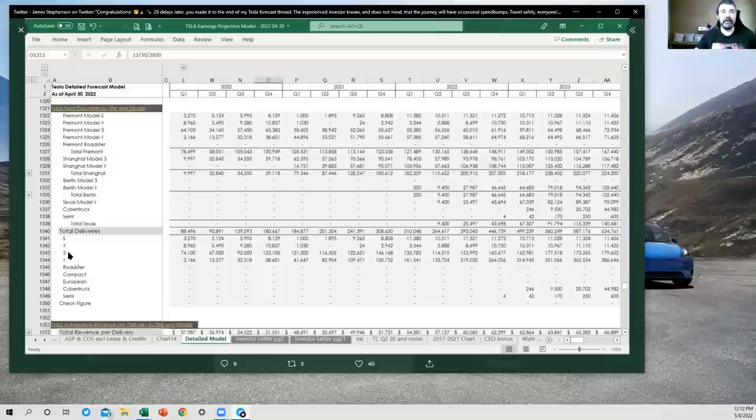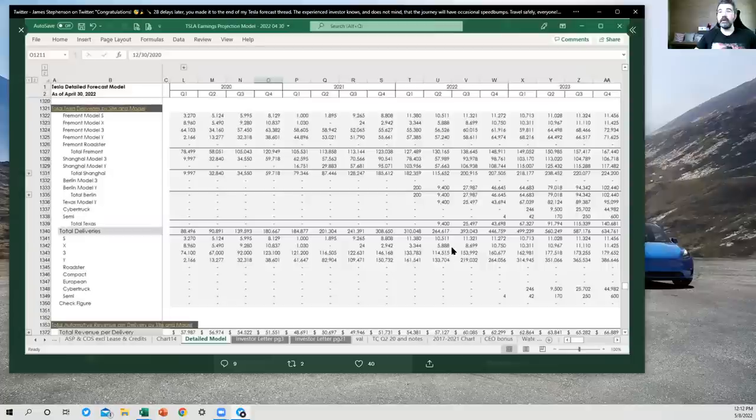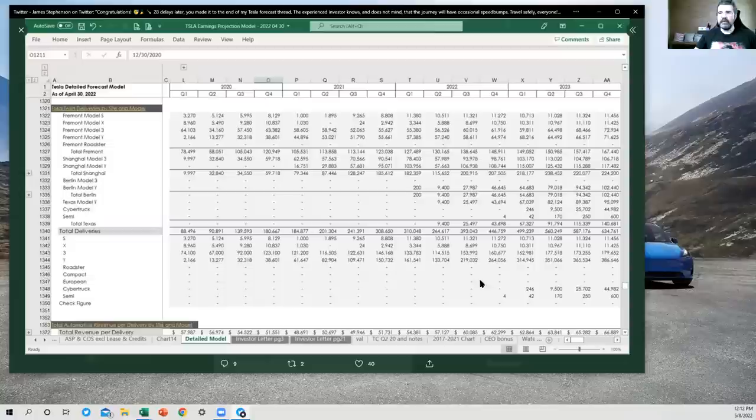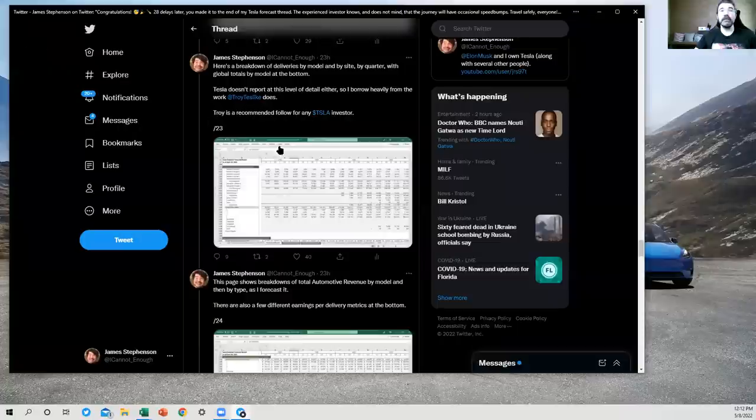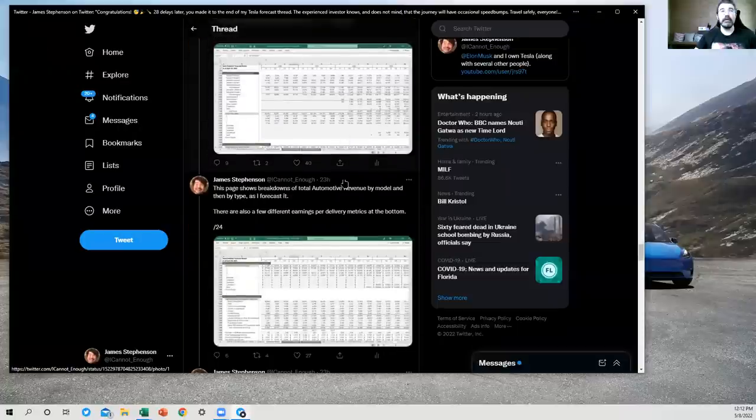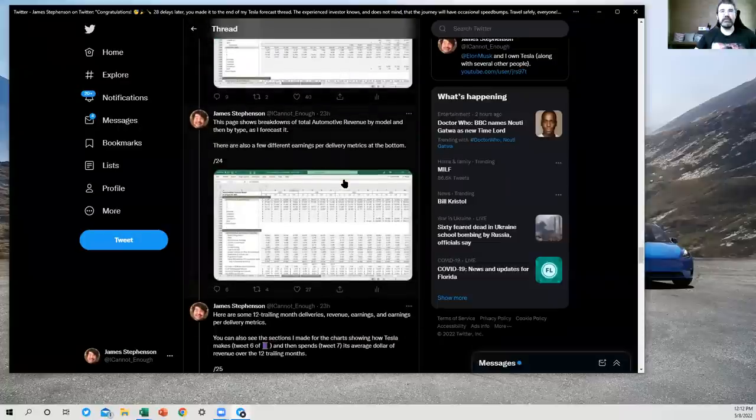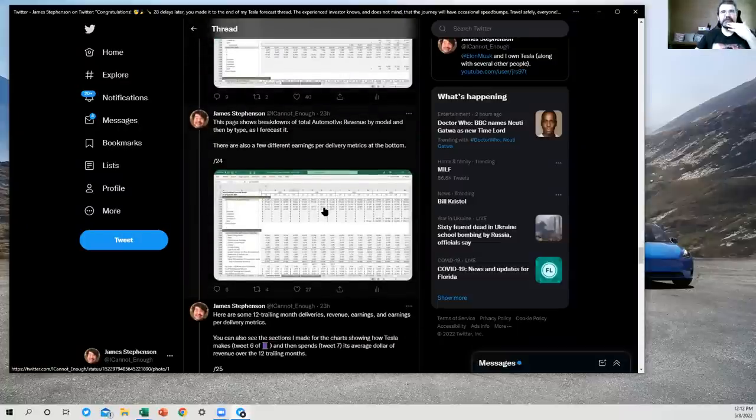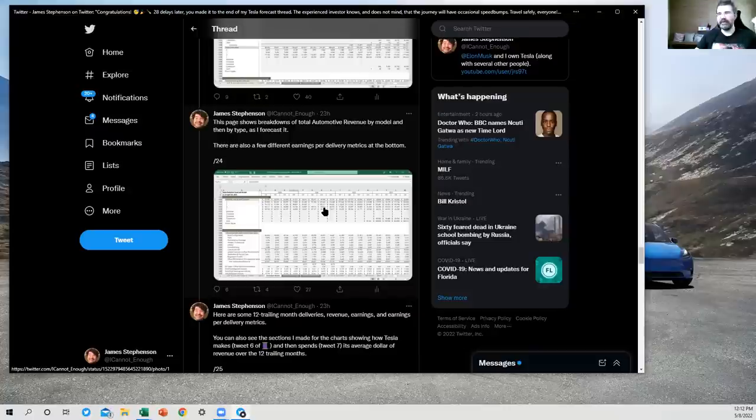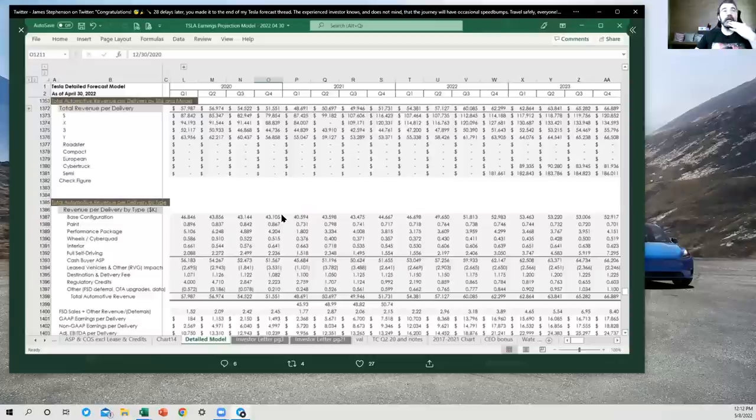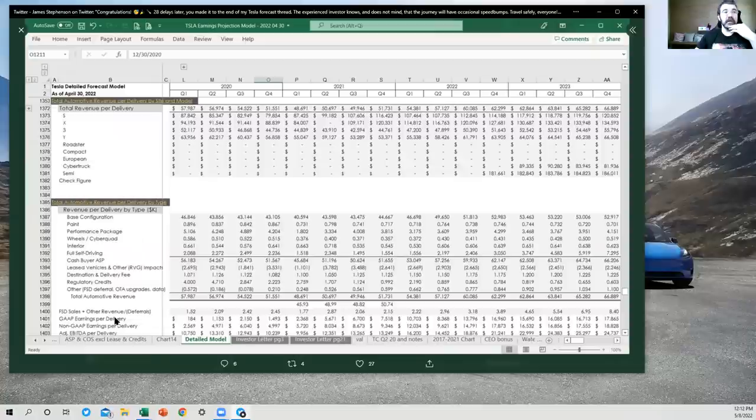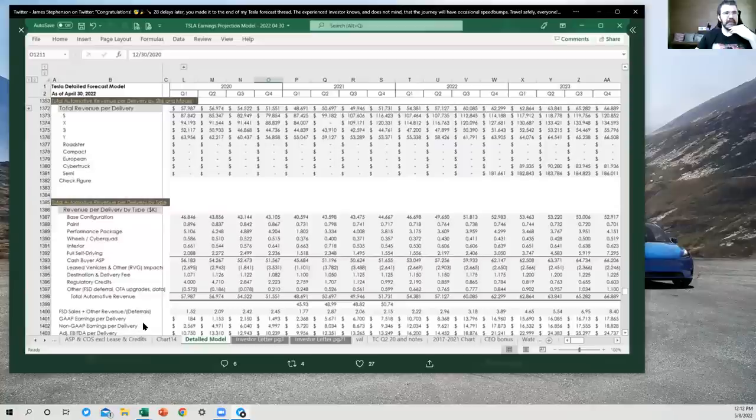And then the bottom of the page totals it up by model. So you can see worldwide Model 3 and Model Y here because those were produced at more than one site. All right. And then out here in the future, I've got Semi and Cybertruck production happening. I expect those to happen in Austin. Well, we'll see. They've already made a few Semis in Nevada, but they won't make them there long term, I don't think.